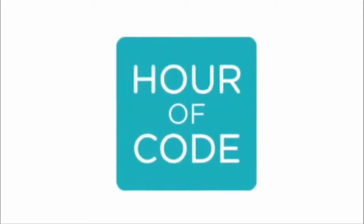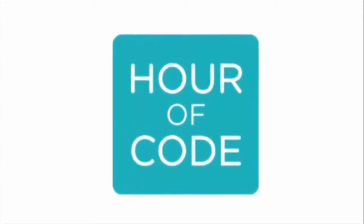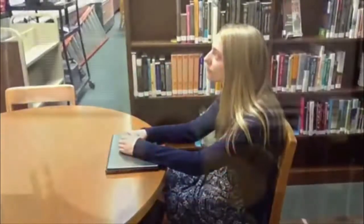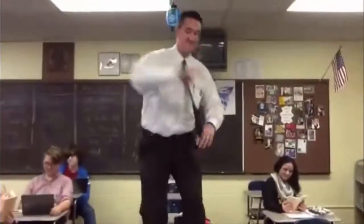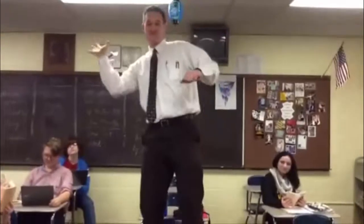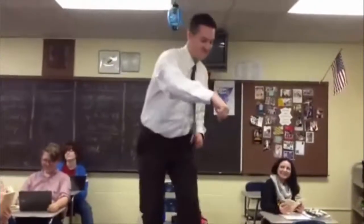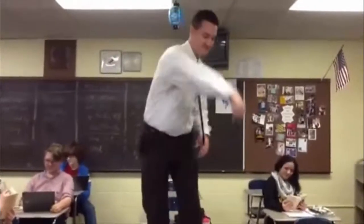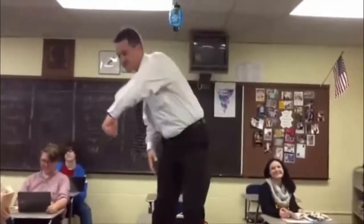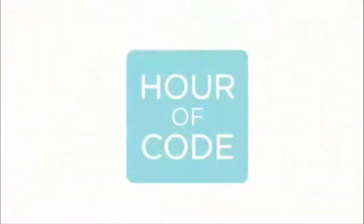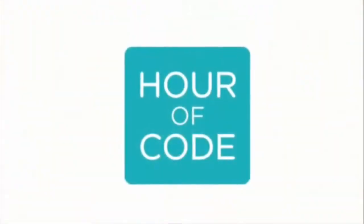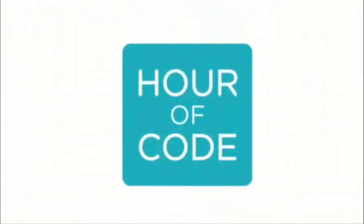If you don't do an hour of code, you will sit staring at a wall instead. When you sit staring at a wall instead, you will start to see things. When you start to see things, you will see Mr. Langner doing the whip on top of a desk. When you see Mr. Langner doing the whip on top of a desk, you will go blind. Don't go blind. Do an hour of code.